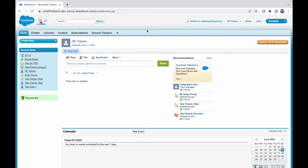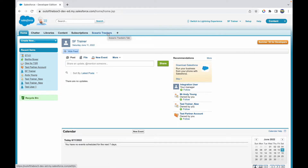An important limitation — the only way you can use a rollup summary field is if you have a master-detail relationship. So if you have a master-detail relationship between the parent and child, only in that case can you use rollup summary fields. I have a custom object here, so let's go to Setup first and set things up.